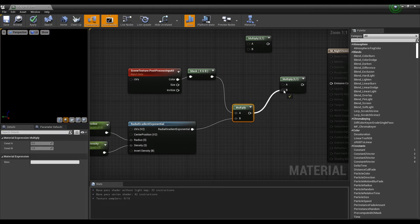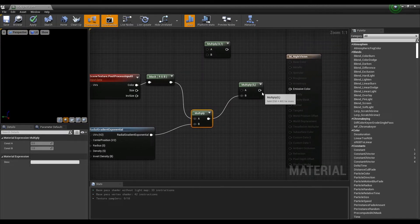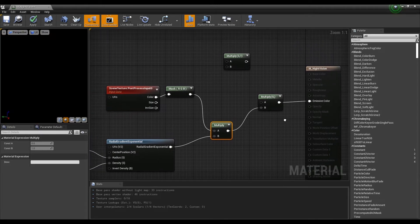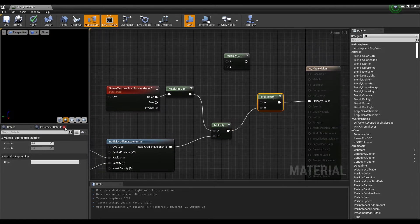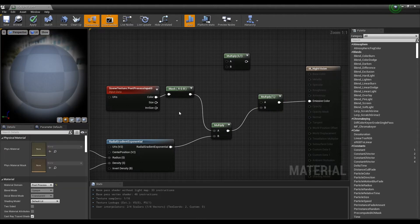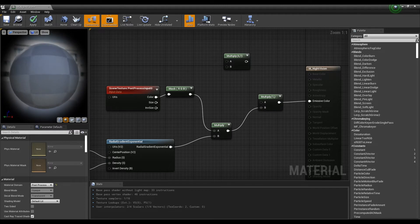Next, connect the Multiply node to one of the other Multiply nodes you created earlier. Then connect the Multiply node to the Emissive Color node of the material. If you preview after setting the value of the Multiply node connected to the Emissive node to one, you can see the darkened camera screen in a circular shape.